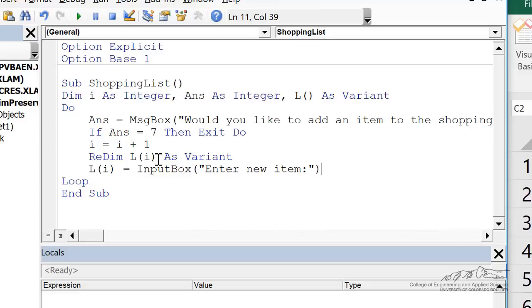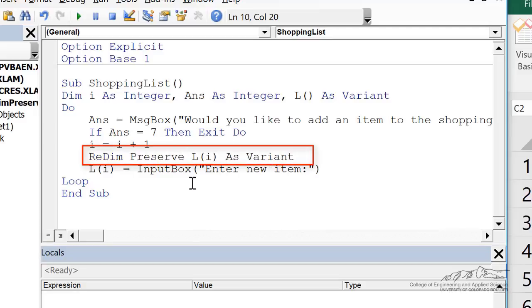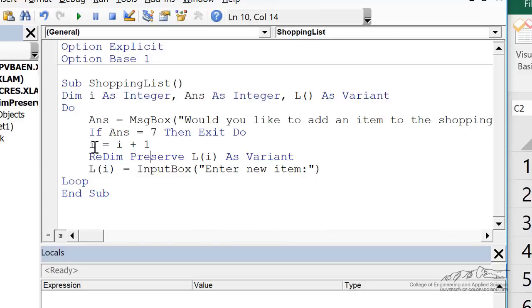Whenever you redim, you replace all the elements in that vector with zero. If you don't want to do that, after redim, I can do redim preserve. Now we've added i equals i plus one. Now the size is two, but we're going to preserve the first element. Then we're going to get the second element, because now i is equal to two. We're going to get l in an input box, and we're going to keep going.